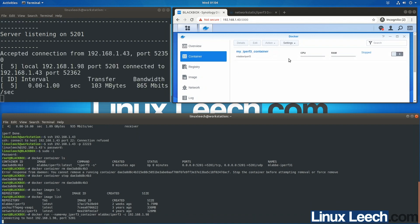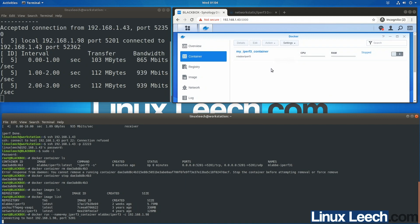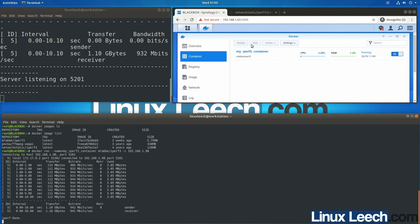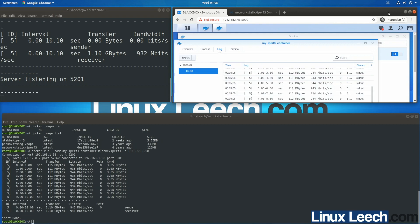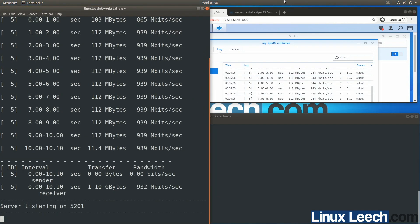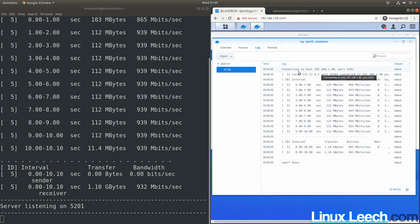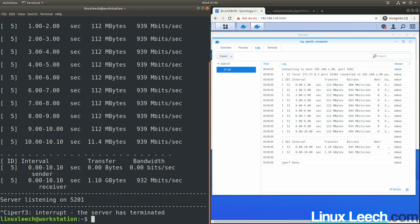A container pops up and you can see a test is actually running. Selecting the container in the Docker app and viewing the logs confirms we connected to this host. That's basically it — that's how you set up an iperf3 server on a Synology NAS using Docker. Hope you found this video useful, thanks for watching.